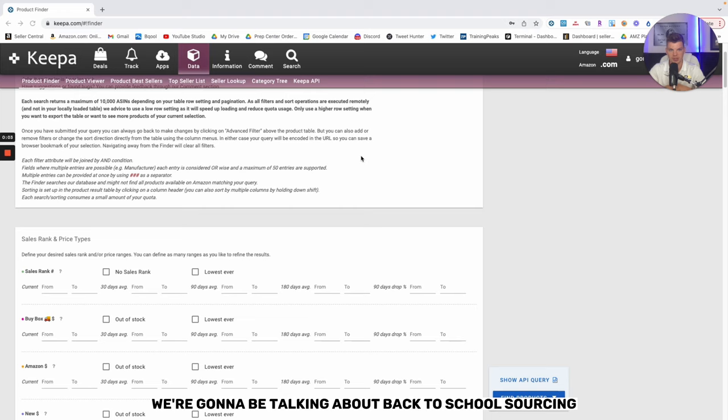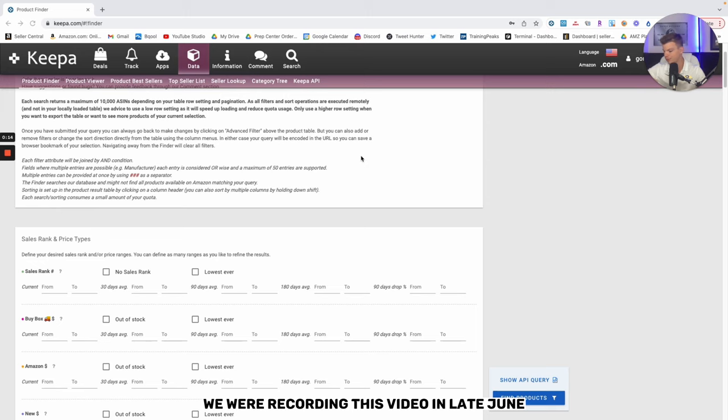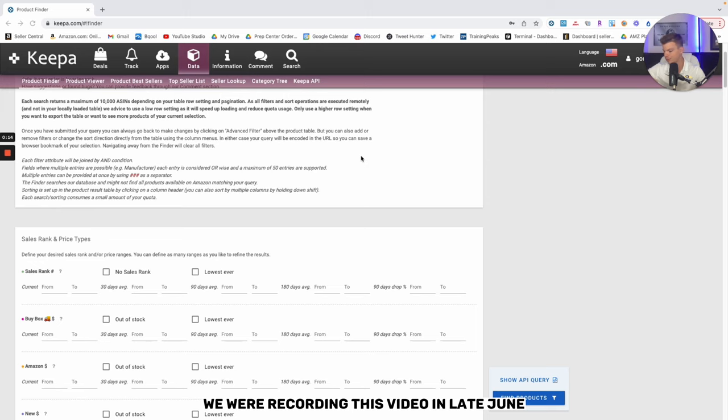So in today's video, we're going to be talking about back-to-school sourcing. If you have any sort of presence on social media, whether it be Twitter, Instagram, YouTube, you've probably already heard people start to mention back-to-school. We're recording this video in late June.